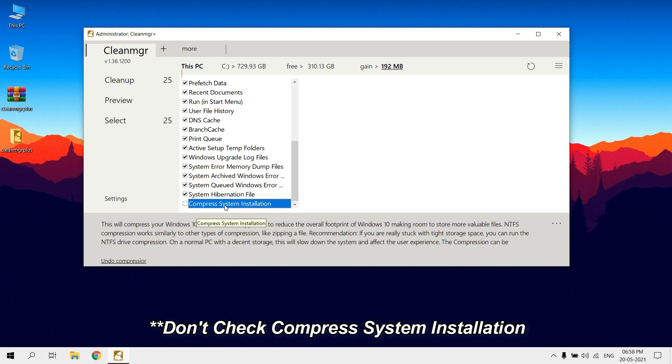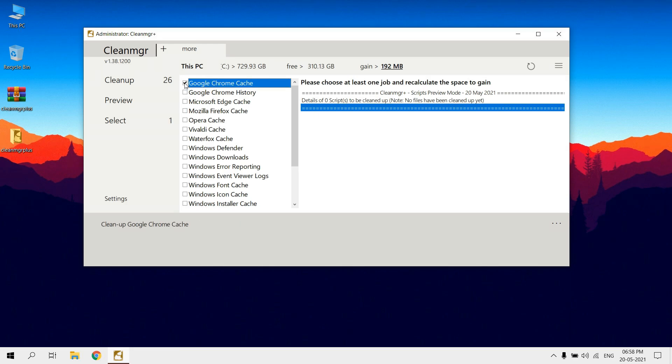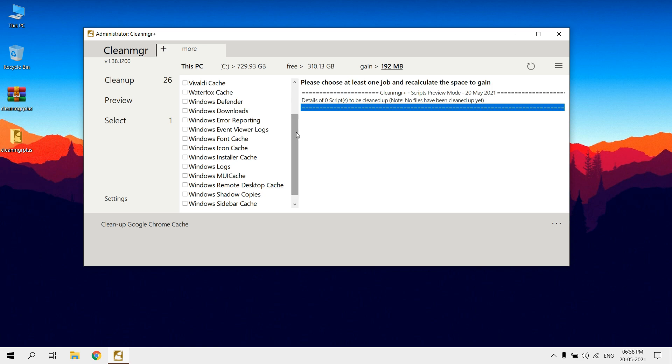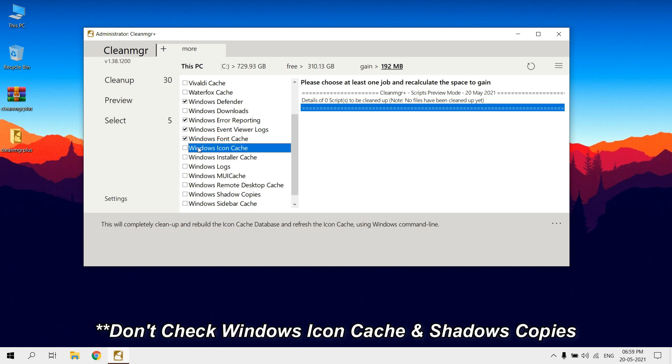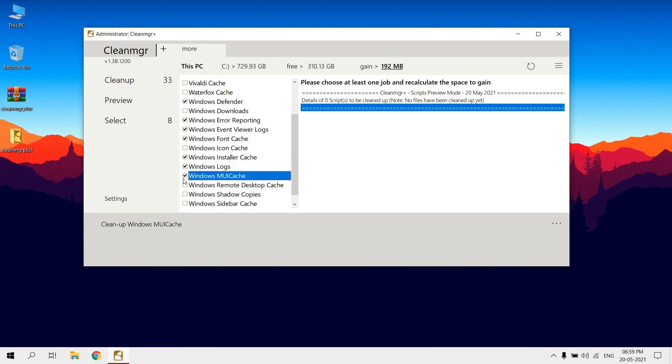Don't check Compress System Installation, it will slow down your system. Select your currently using browser to clear cache. No need to delete browsing history. Don't check Windows Downloads, it will clear your data in Downloads location.